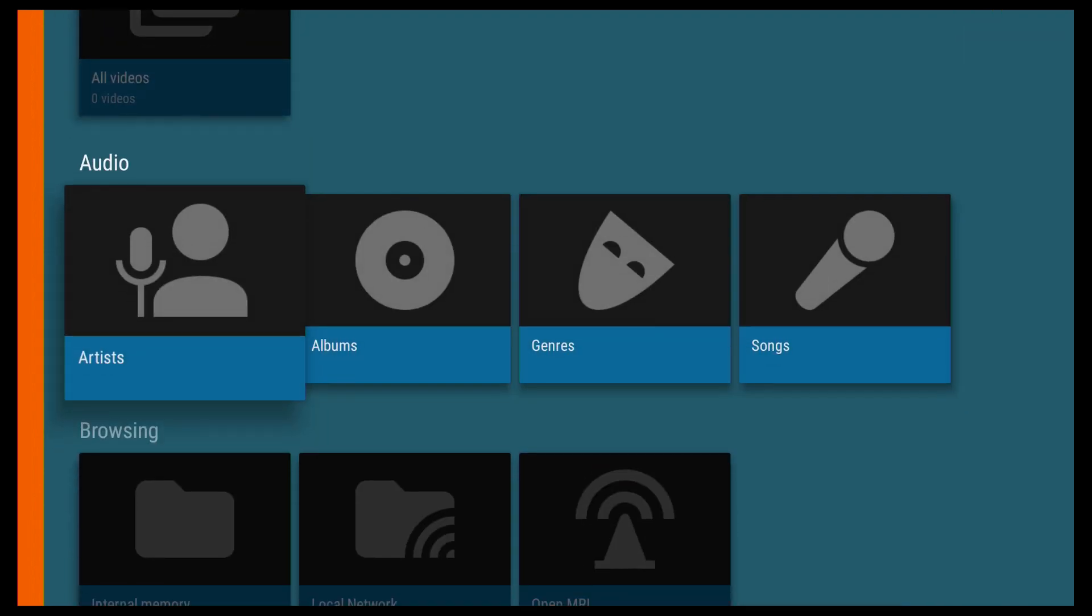If I go down, you've then got the audio sections. You've got Artists, Albums, Genres, and Songs. So it puts it into Categories. And if I go down again,